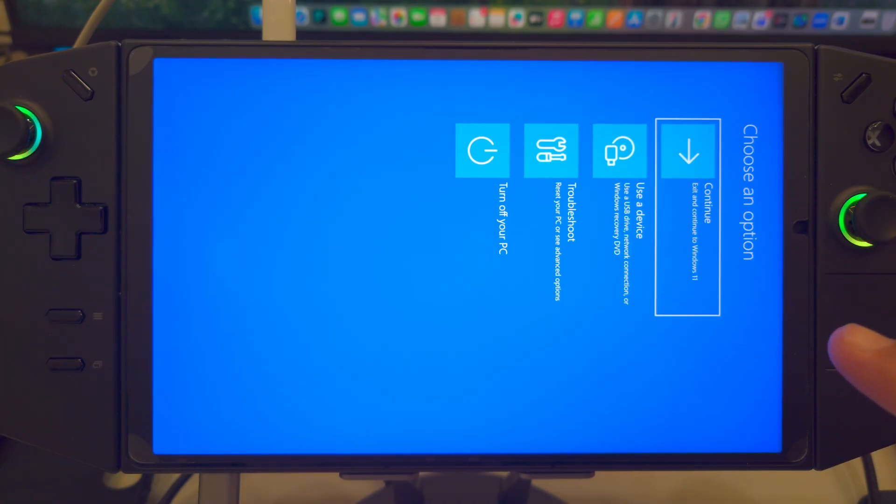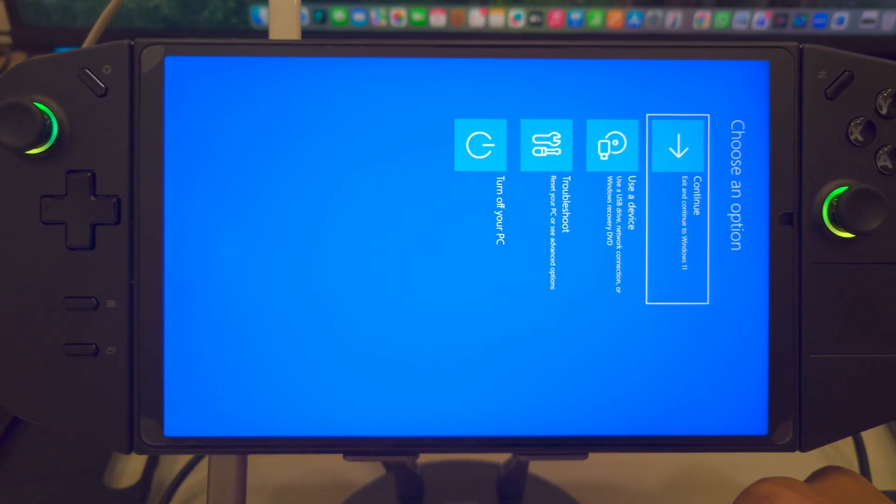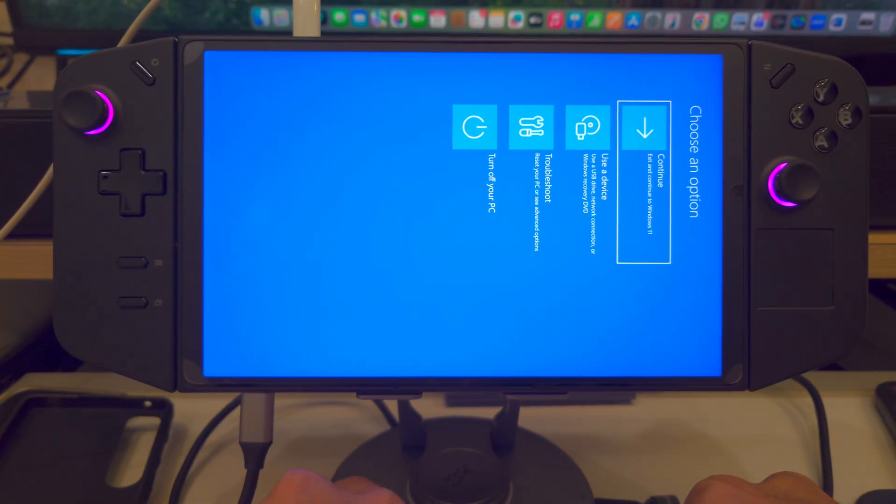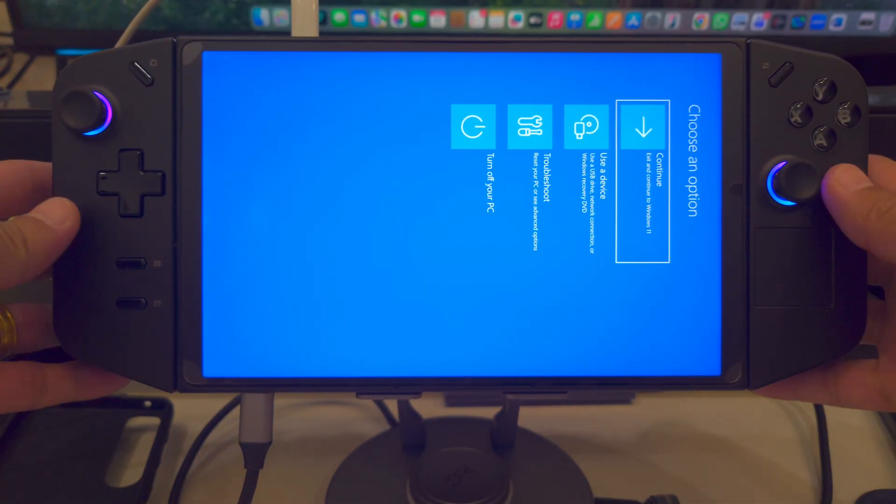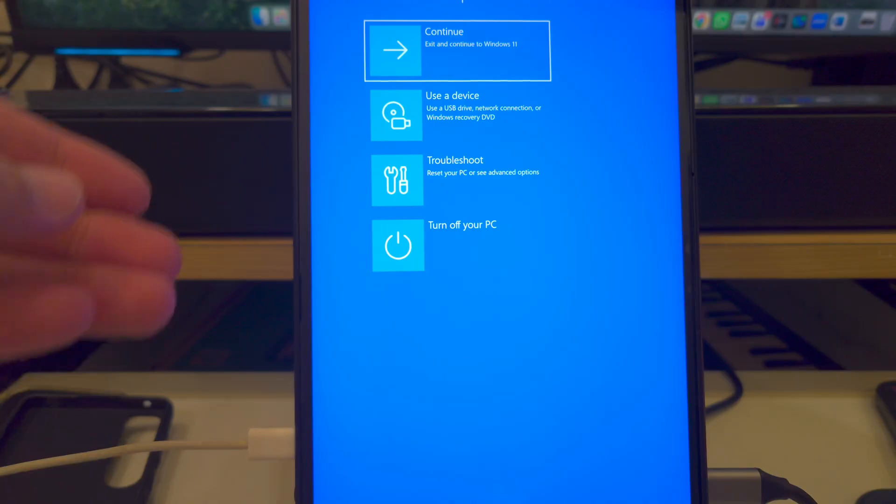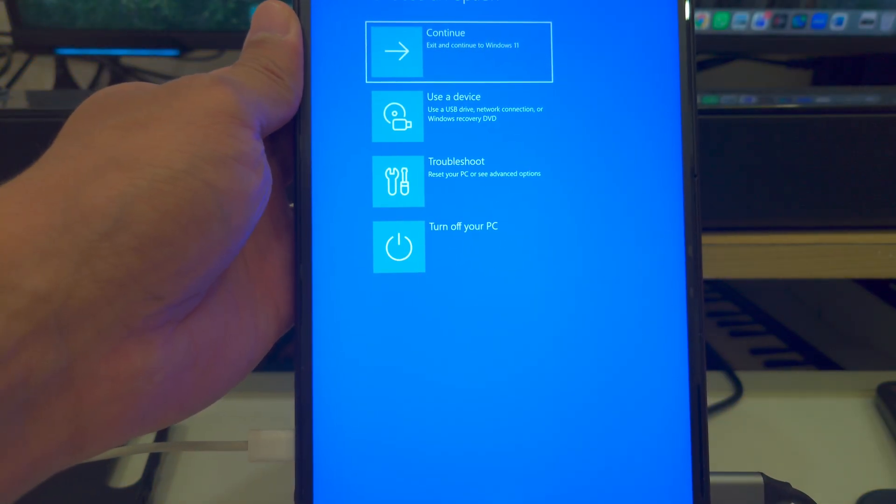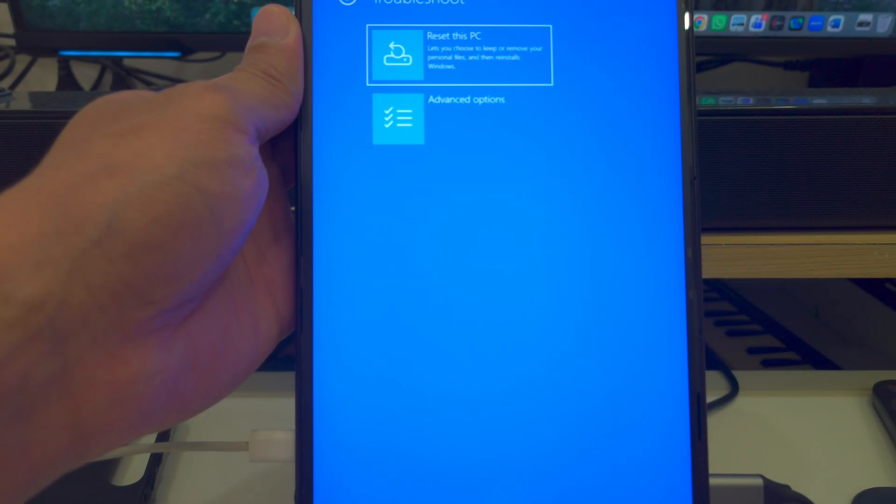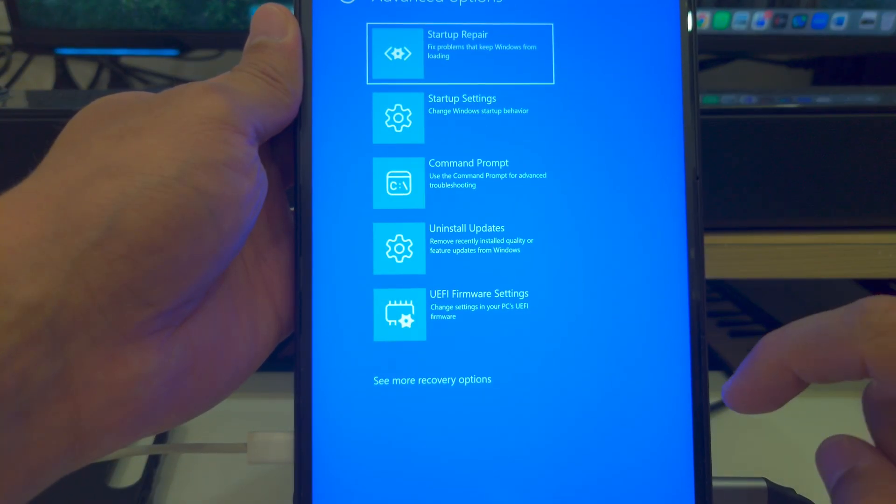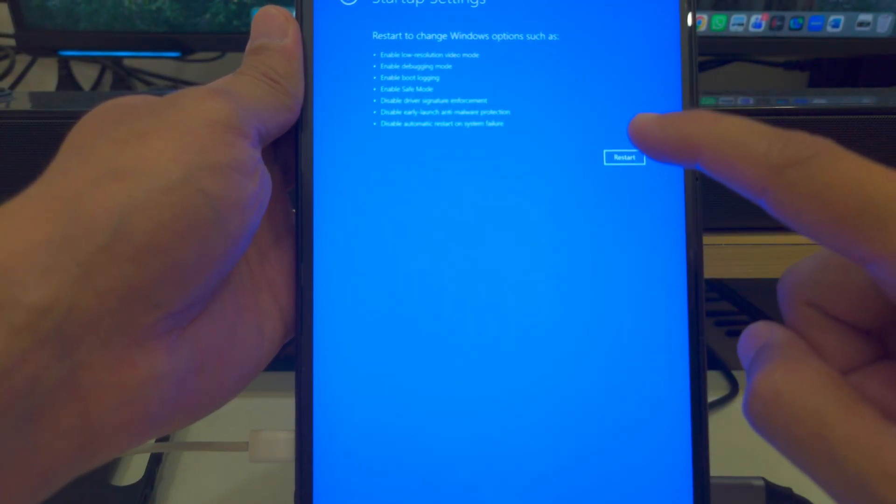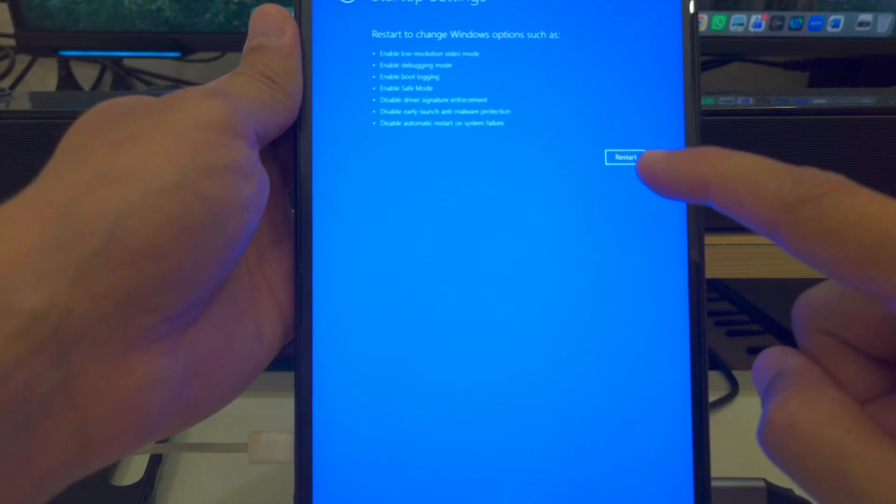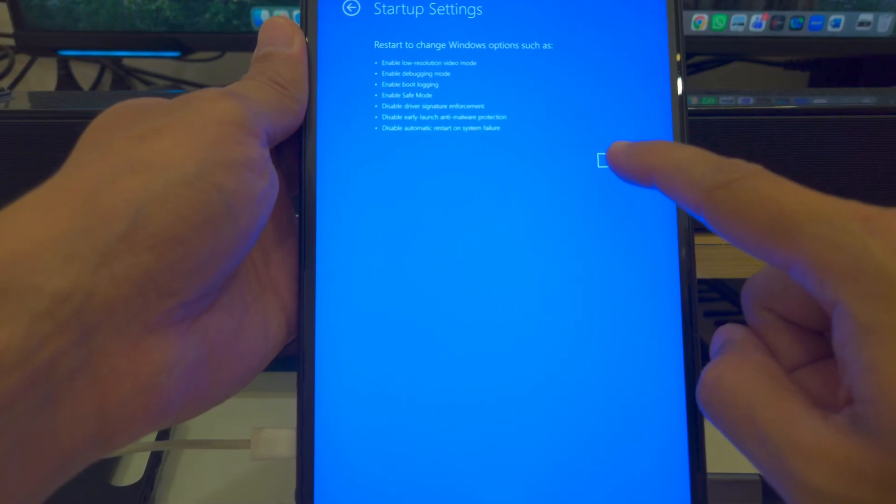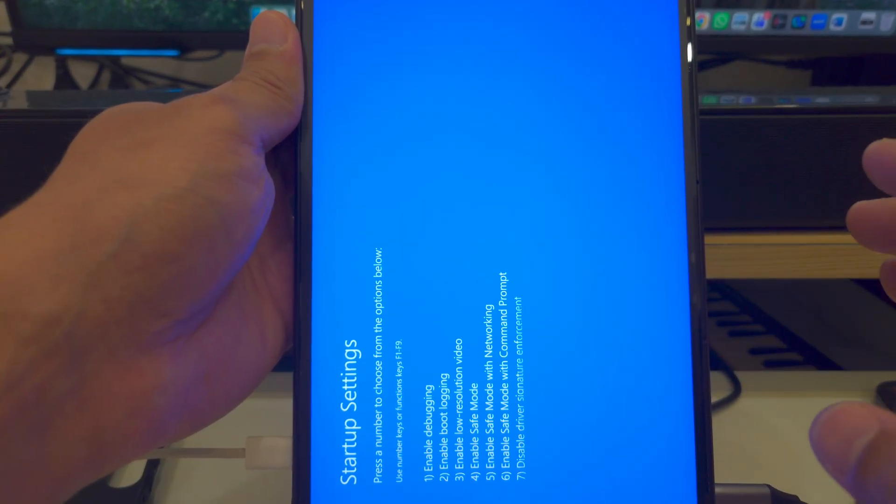Now, from here, you need to choose an option. Let me just tilt my screen. One quick second. I'm going to go back. Tilt my screen this way. And here you have it. So, here you have some options. Click on Troubleshoot. Click on Advanced Options. Click on Startup Settings. And from here, click on Restart.